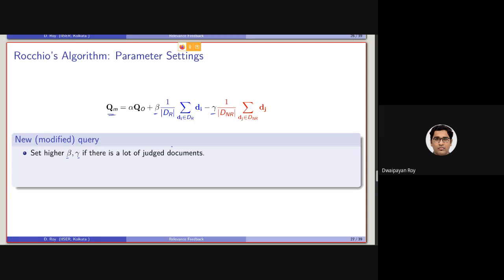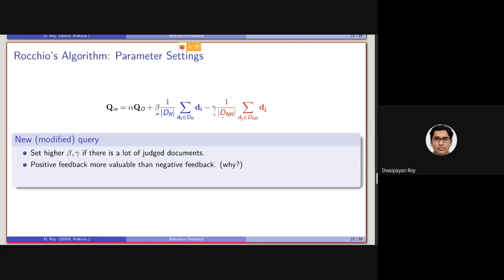So, repeating: we should be setting a high weight for beta and gamma if we have a large set of judged documents. And positive feedback is actually more valuable than negative feedback. Why should the contribution of the relevant set be considered more than the contribution of the non-relevant set?